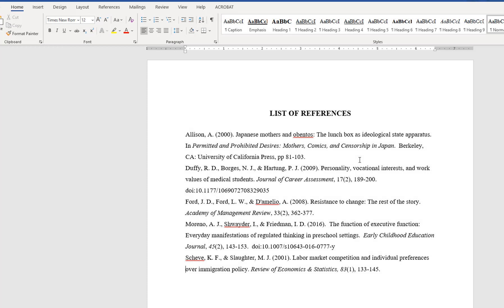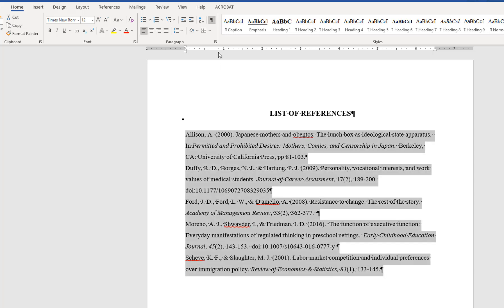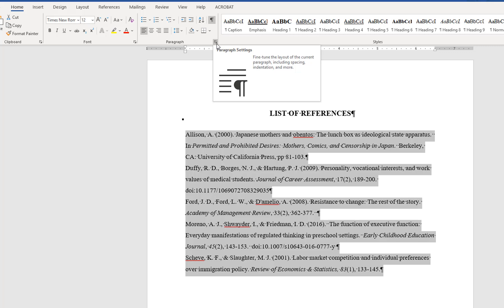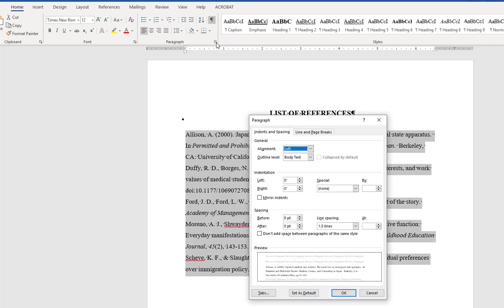For double-spaced references, you will follow a similar process to the single-spaced option. Again, begin with turning on the Show Hide All Formatting button to reveal the formatting already positioned in the document. Select the references text, and go to the Paragraph section under the Home tab, and click on the small arrow to open the Paragraph menu.